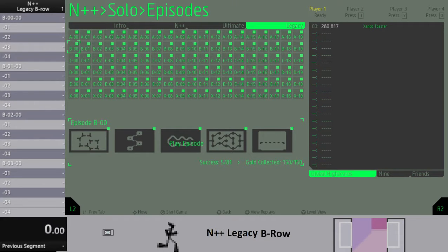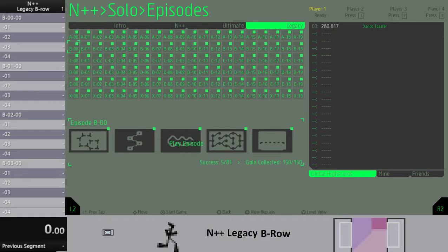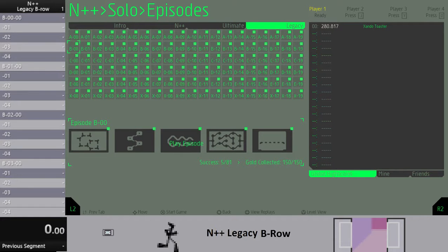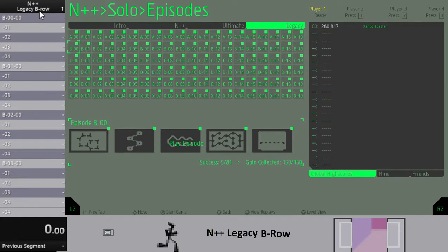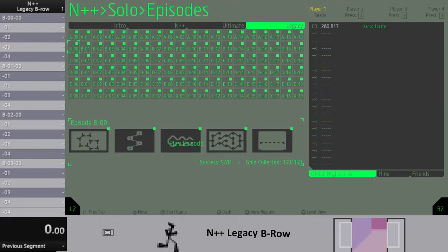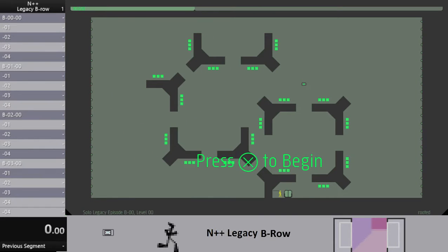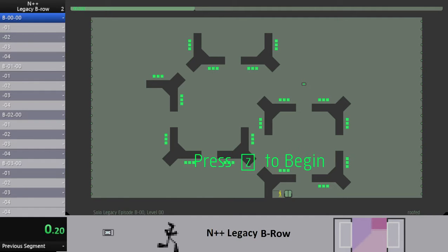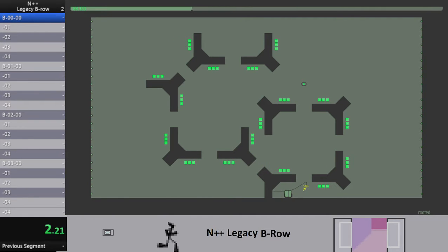Okay, here we go, Legacy B-Row. Yeah, I think I'm all ready to go, so I will begin in three, two, one, now. Oh, great start. Love it.